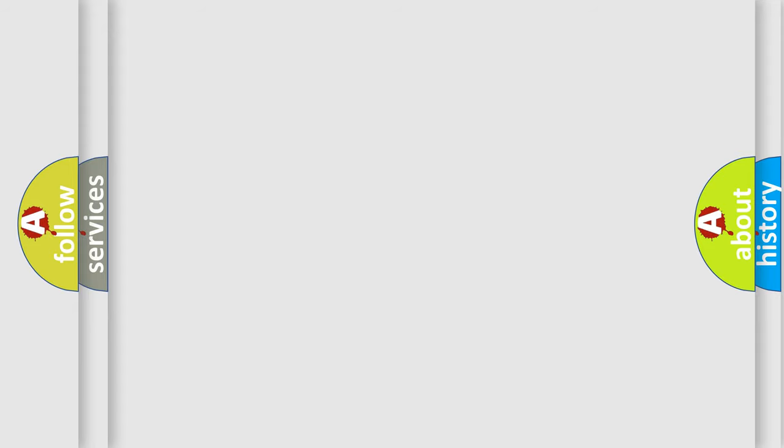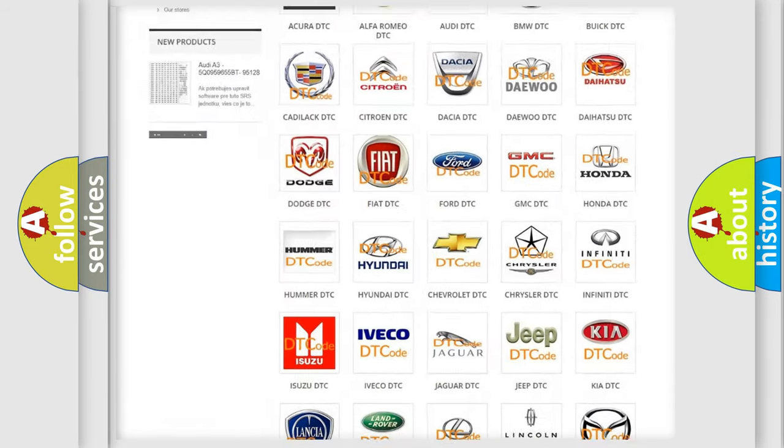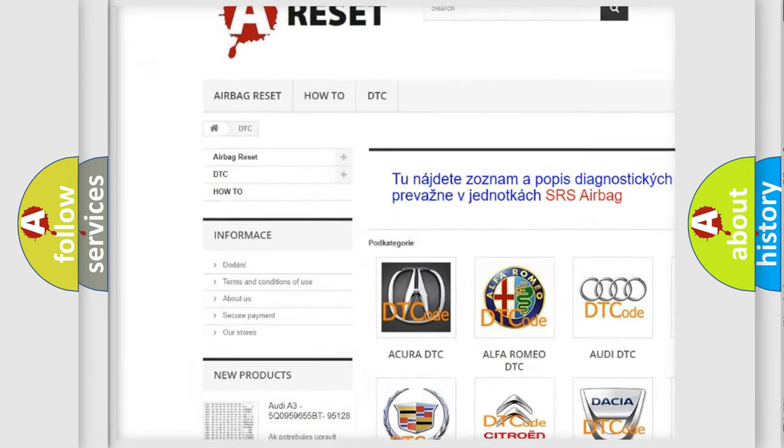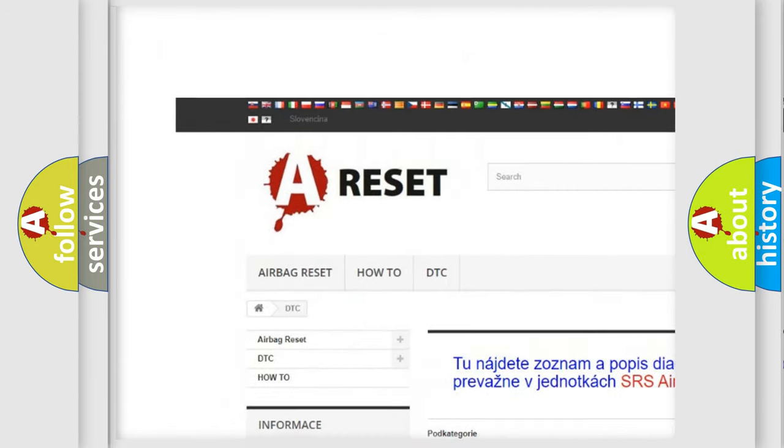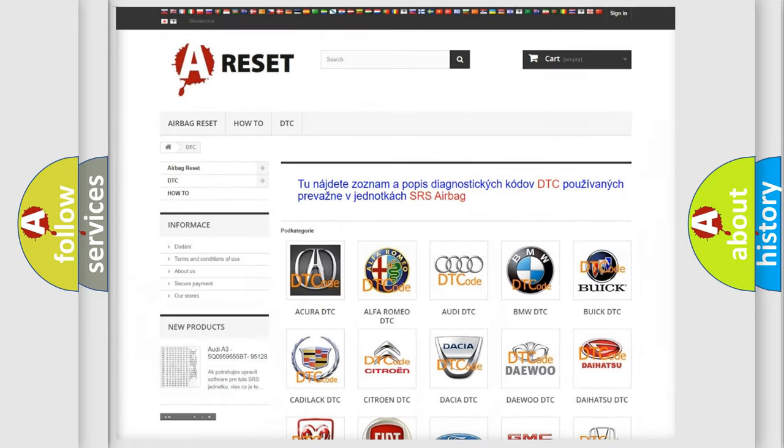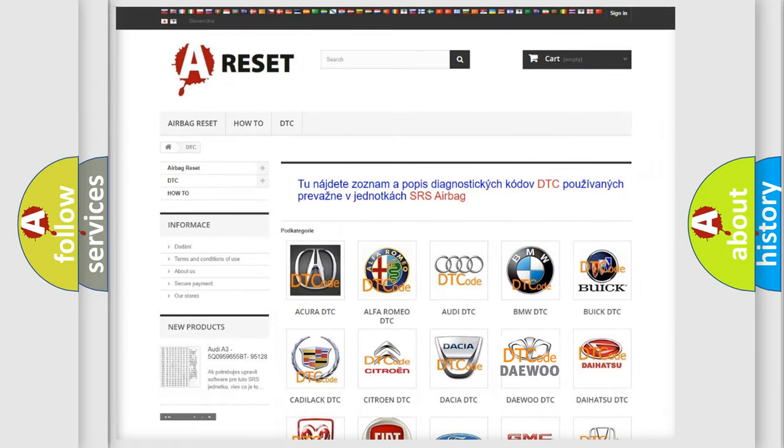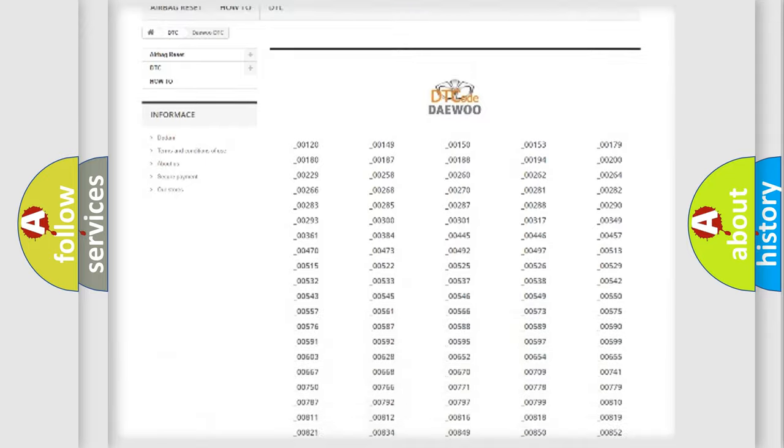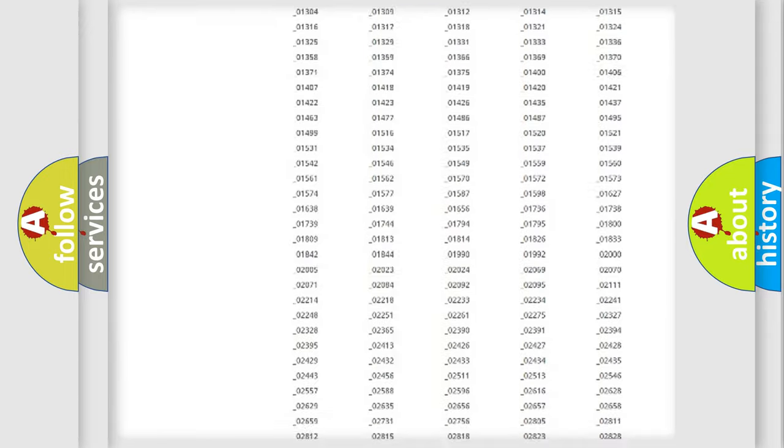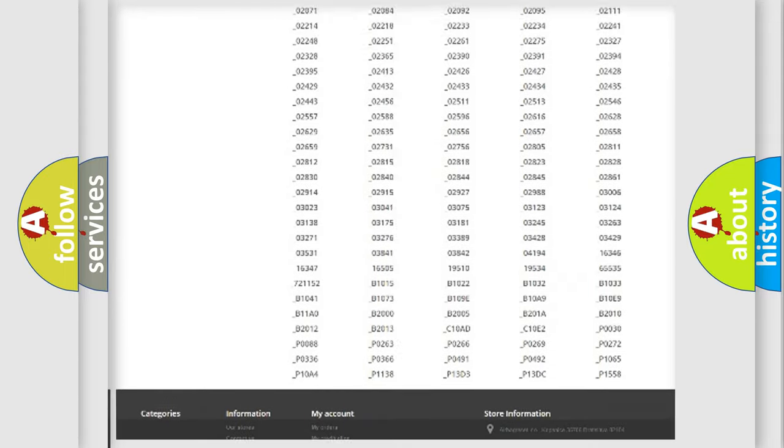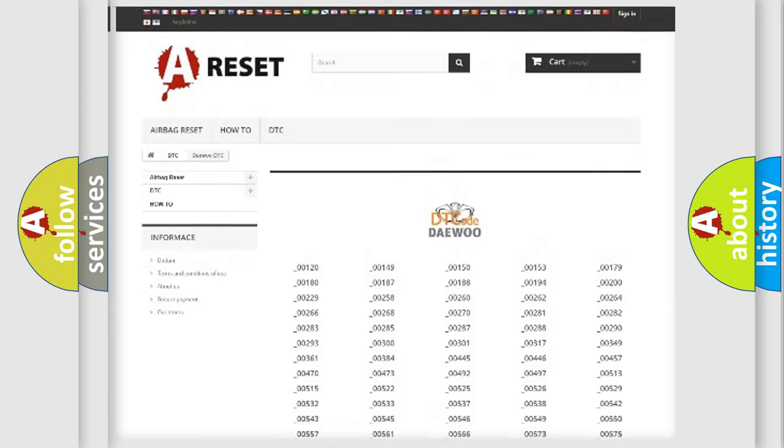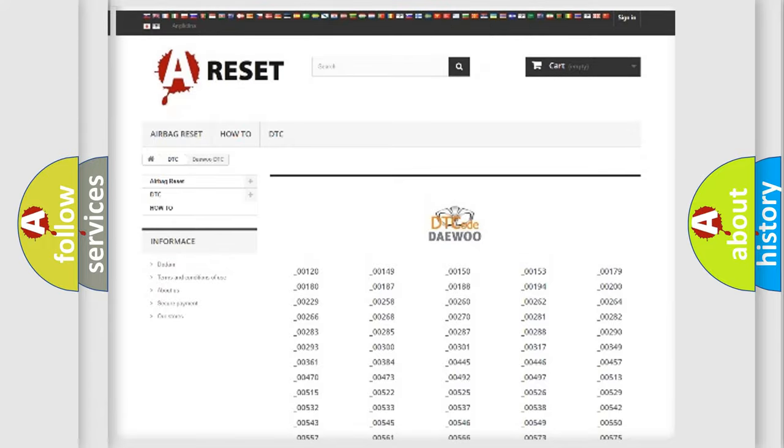Our website airbagreset.sk produces useful videos for you. You do not have to go through the OBD2 protocol anymore to know how to troubleshoot any car breakdown. You will find all the diagnostic codes that can be diagnosed in KDEU vehicles.